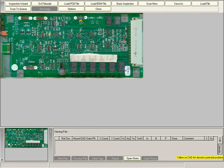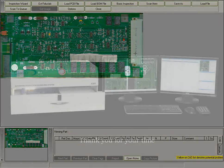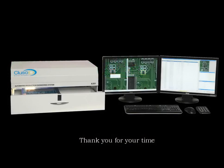This completes the necessary steps in scanning in a PCB within Clouseau. Thank you for your time.